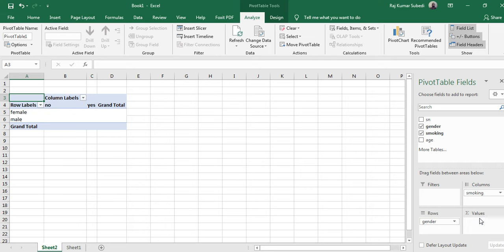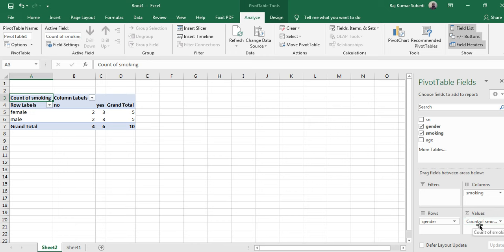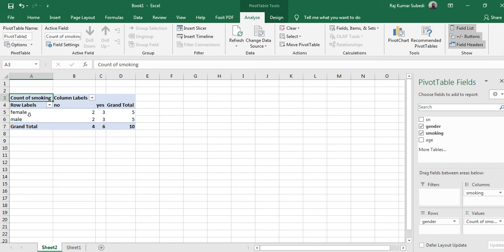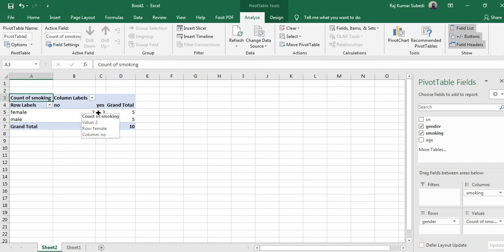In the values what you can do is you can drag that smoking. If you do that, you can see here the table being generated. The comparison between smoking and gender - count of smoking yes and no, and gender male and female. There is yes, no, and total. This kind of table is very easy to compare gender and smoking.